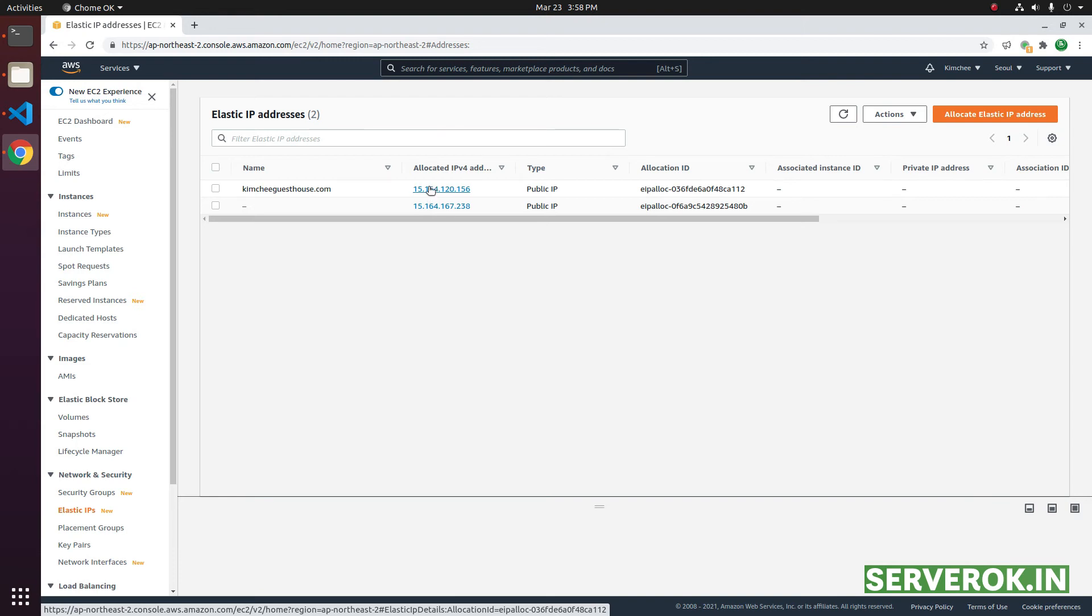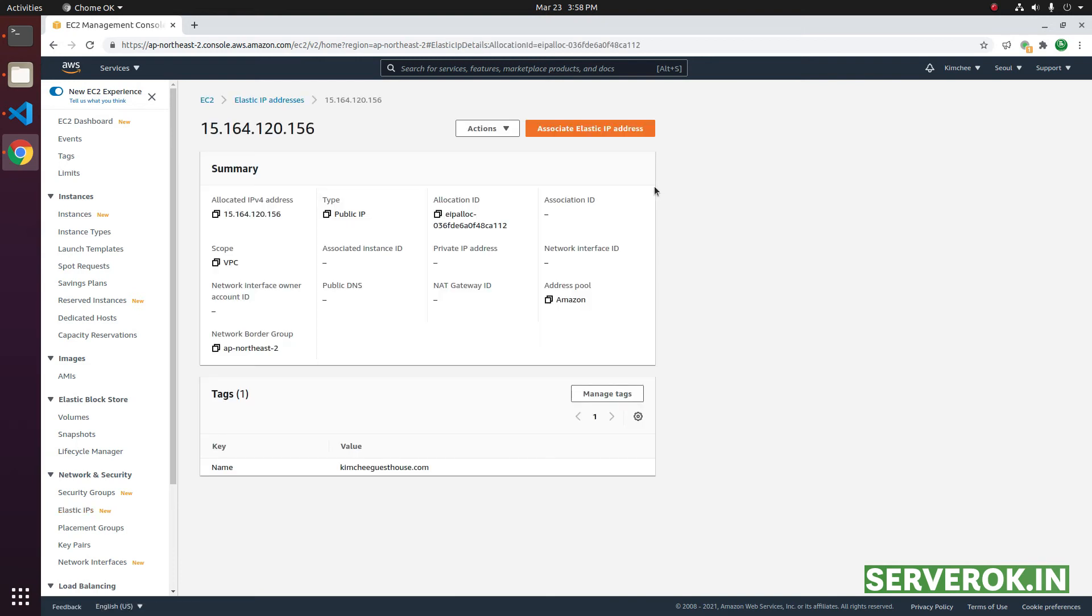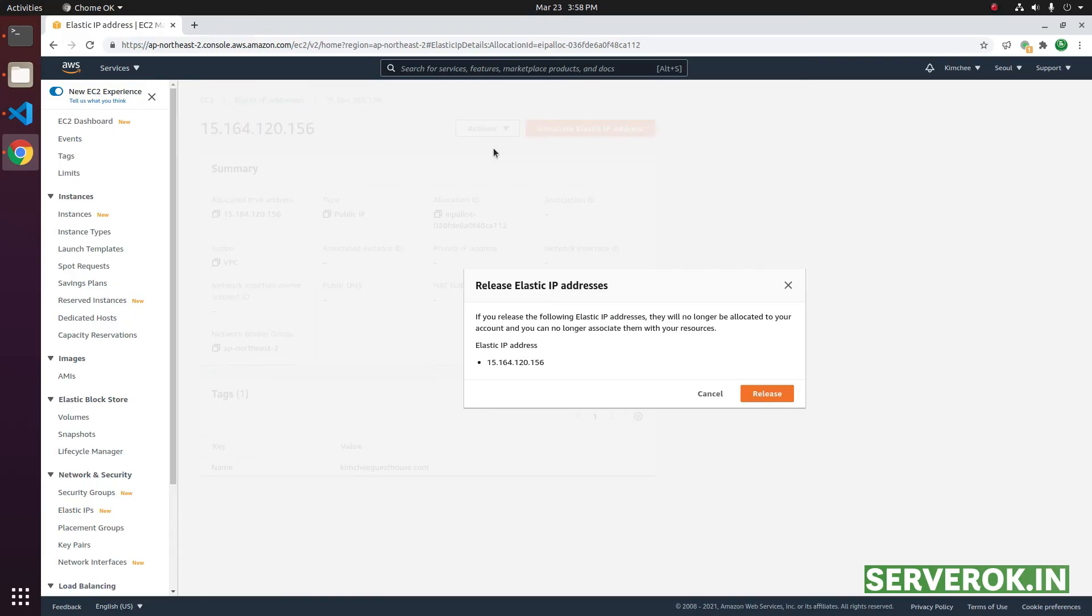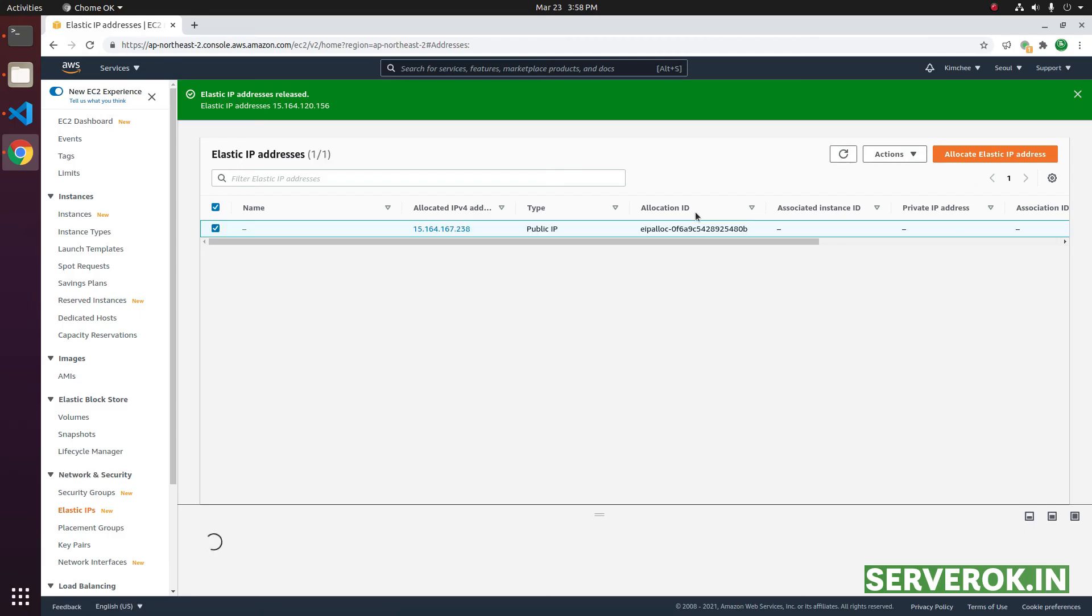To release an elastic IP, click on the IP address. From the action menu, click on release elastic IP addresses. It will ask for confirmation. Click on release.